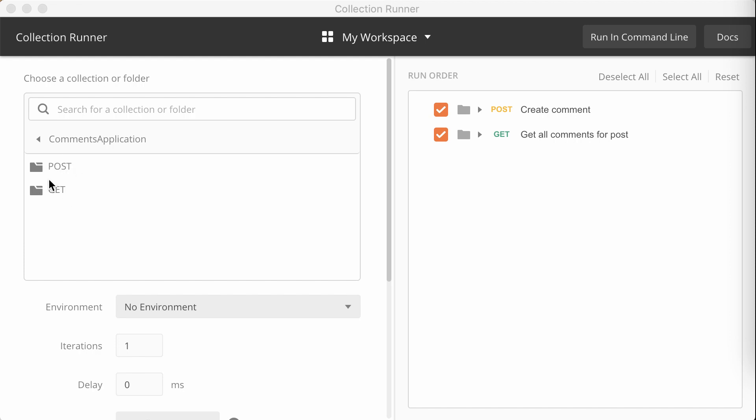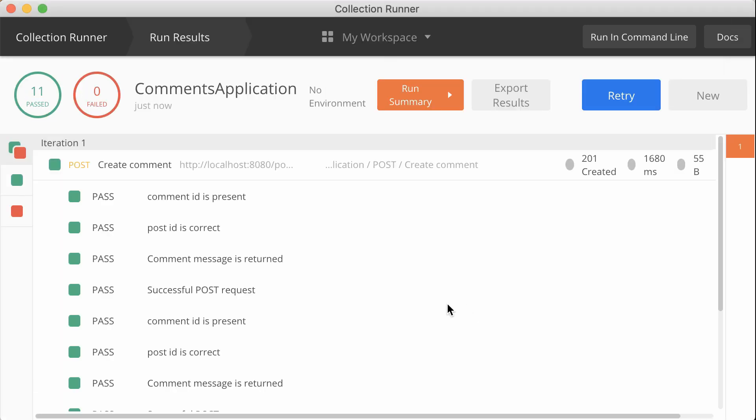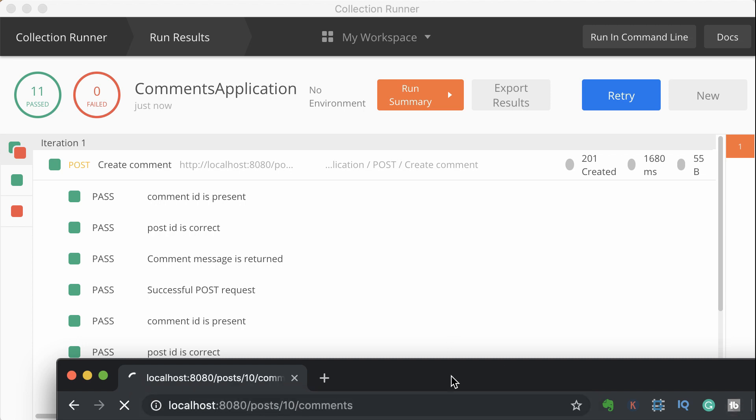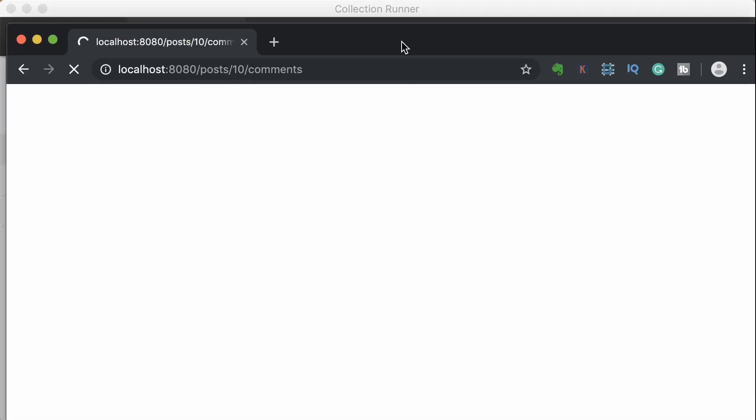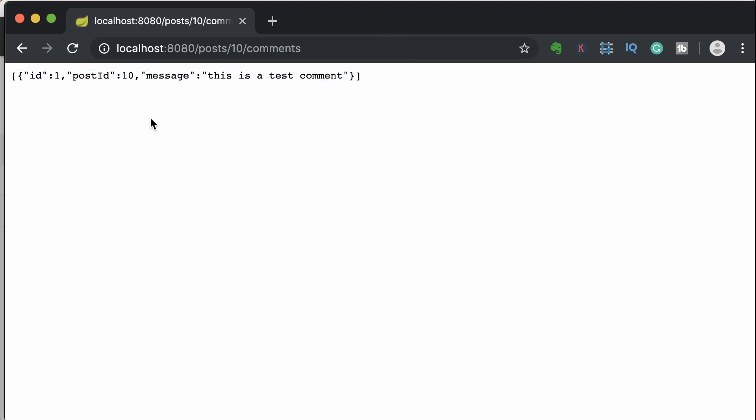Now I'll send some requests using Postman to see if it's working. This is a collection of requests that I have saved earlier and I've written some tests as well. Looks good. All tests have passed. Even if I just send a request through the browser, it should work. Yes, it's working perfectly.